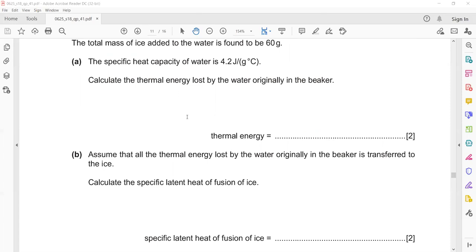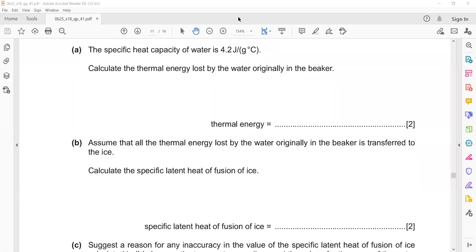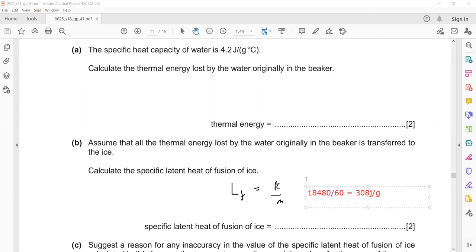The next part: assume that the thermal energy lost by the water is gained by the ice. Calculate the specific latent heat. Latent heat energy equals energy divided by mass: 18,480 divided by the mass of ice which is 60 grams. You will get 308 joules per gram, because the mass was originally in grams.